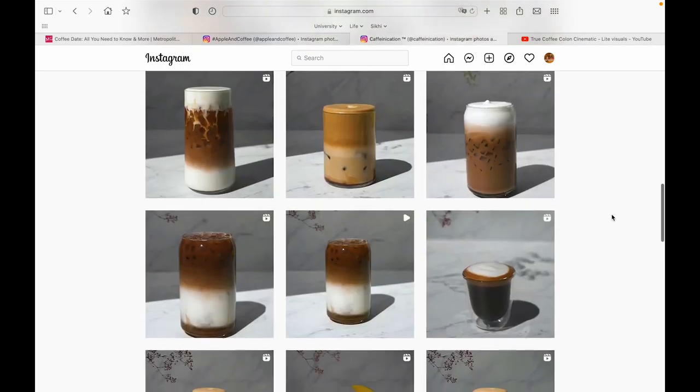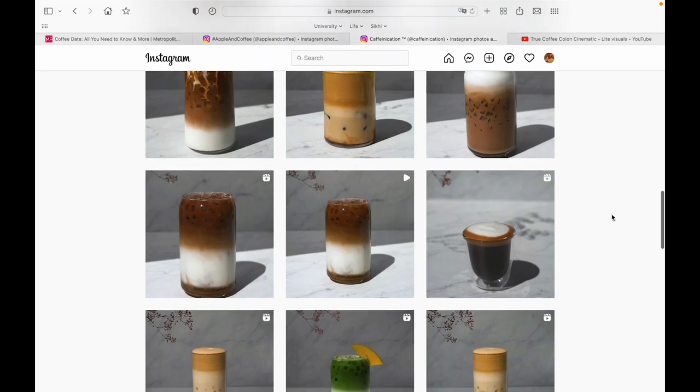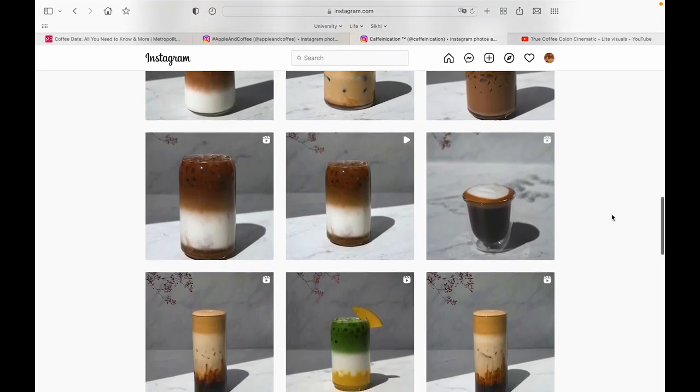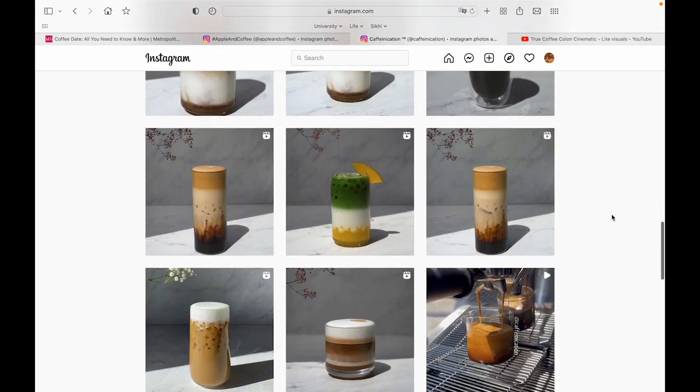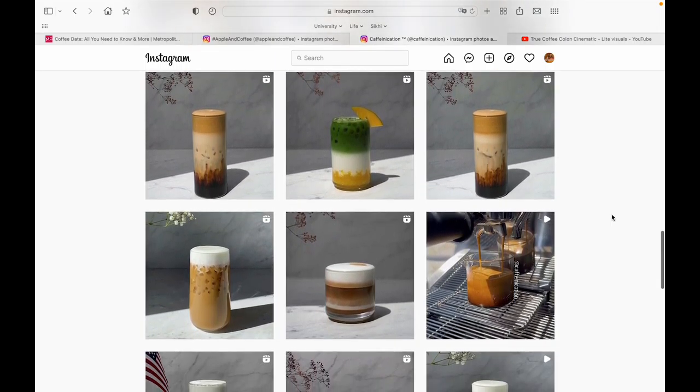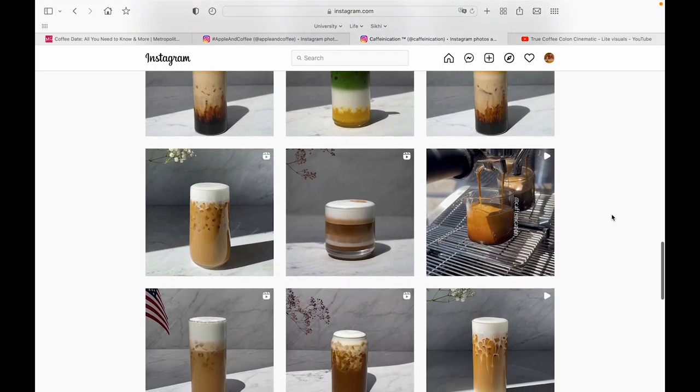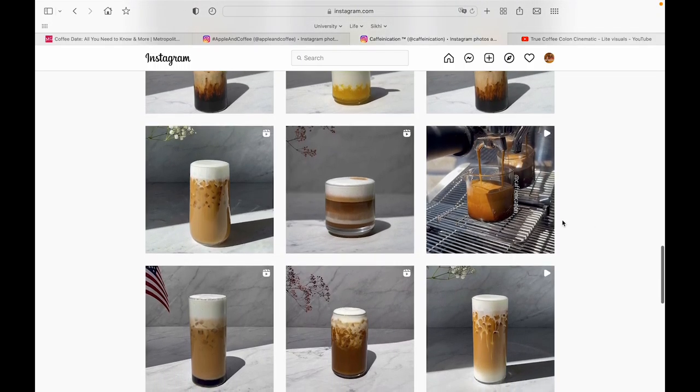It shows tutorials of how coffee is made with great lighting and a great setup. Another account is called Caffeinecation.